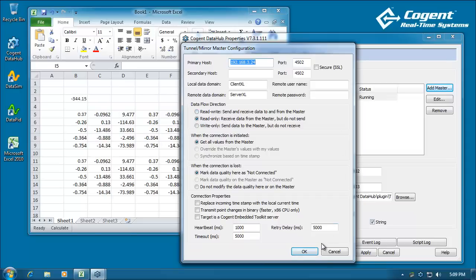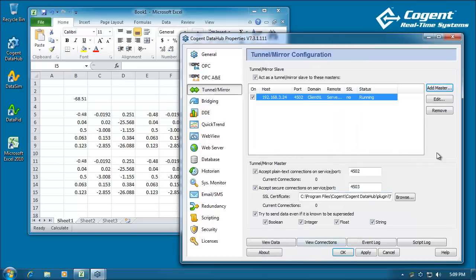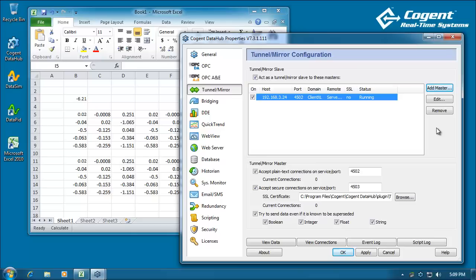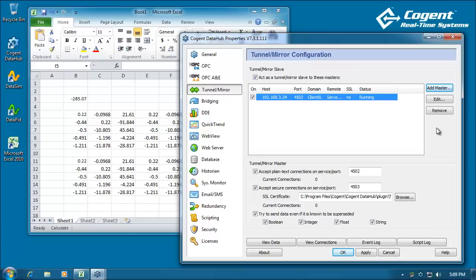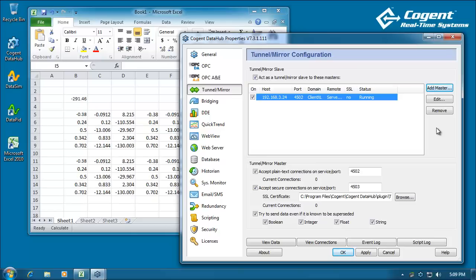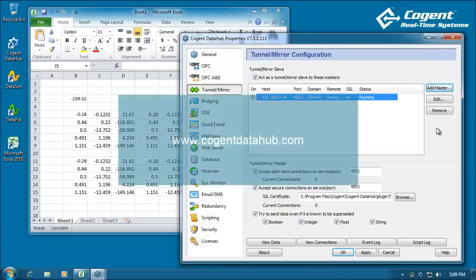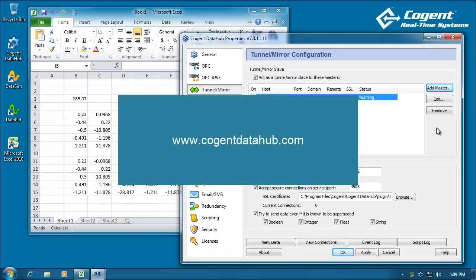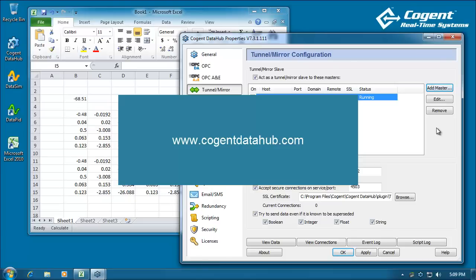Anyway, that's a quick little video to show you how easy it is to use the Cogent Data Hub to network Excel data between a server and client computer. If you have any questions, or you'd like to see some more information, please visit the documentation section of the website at www.cogentdatahub.com